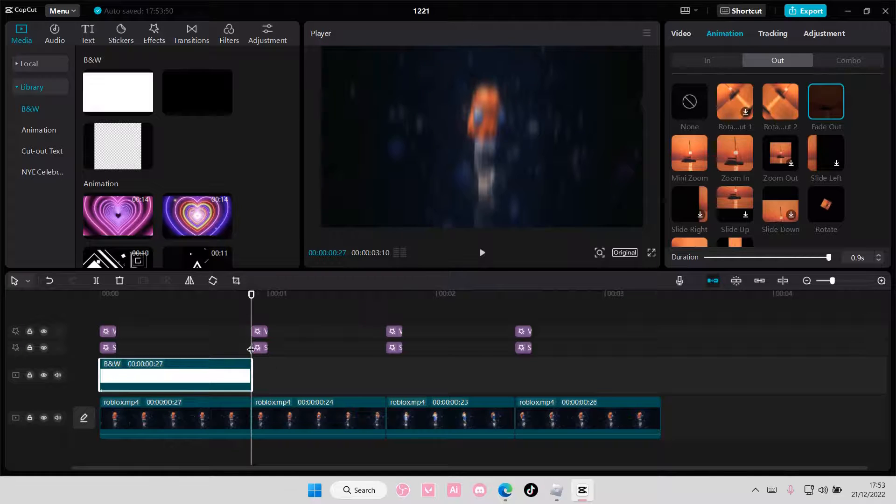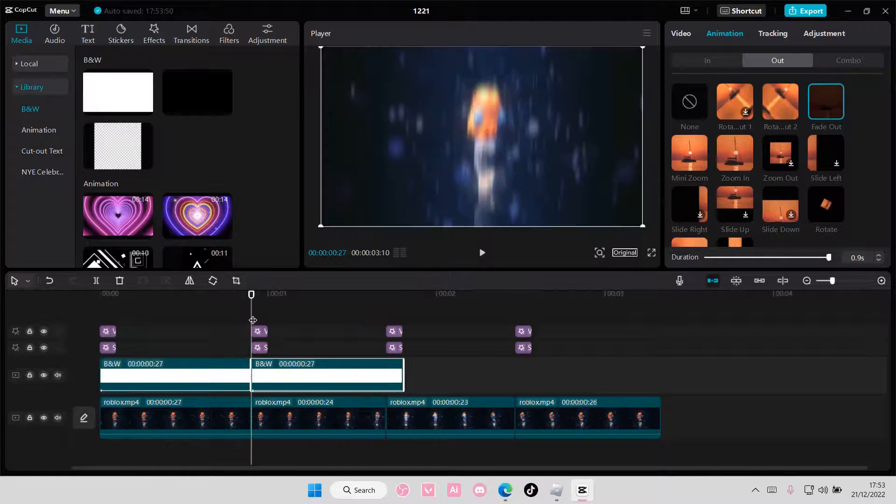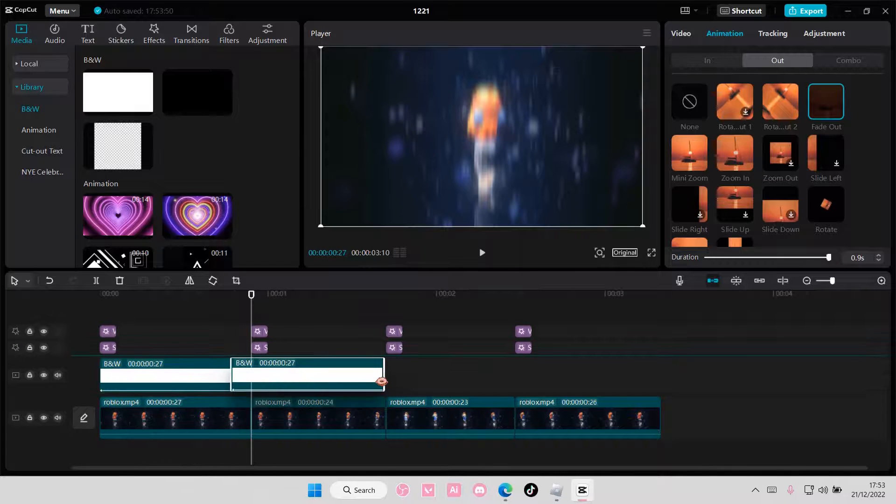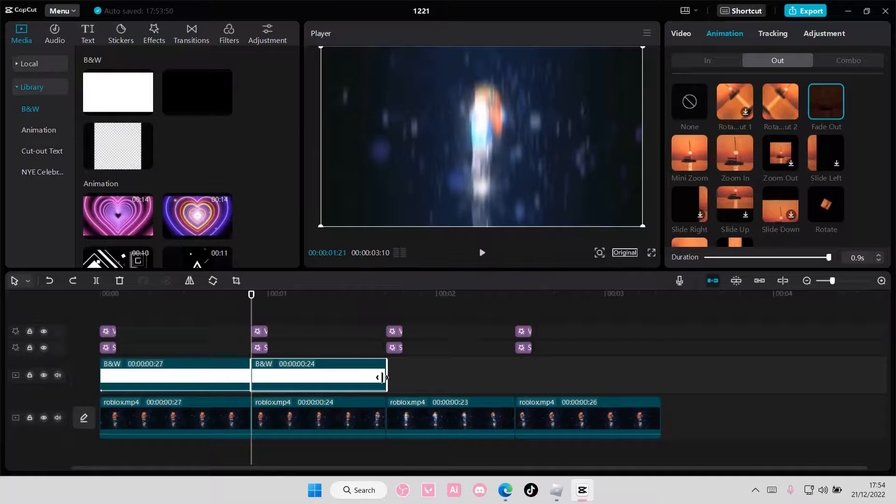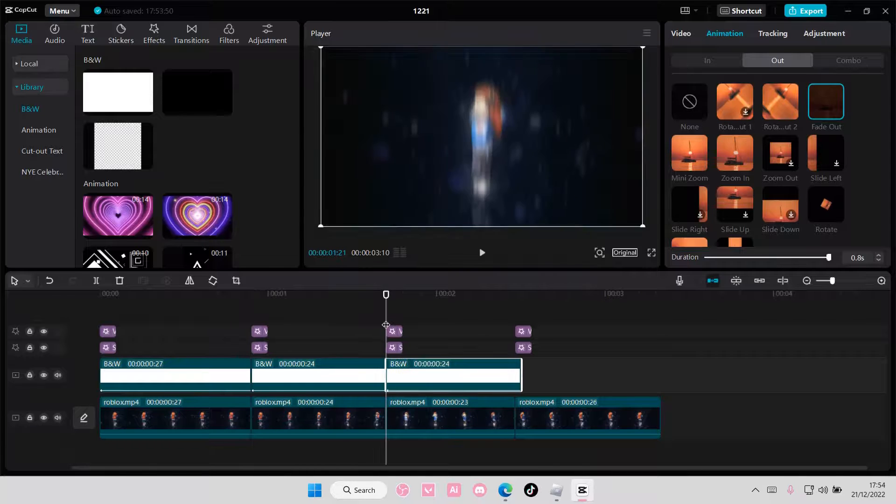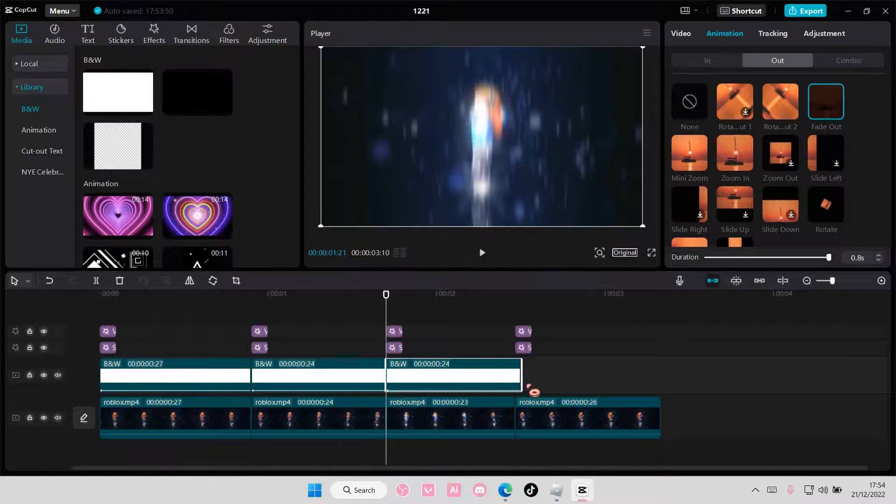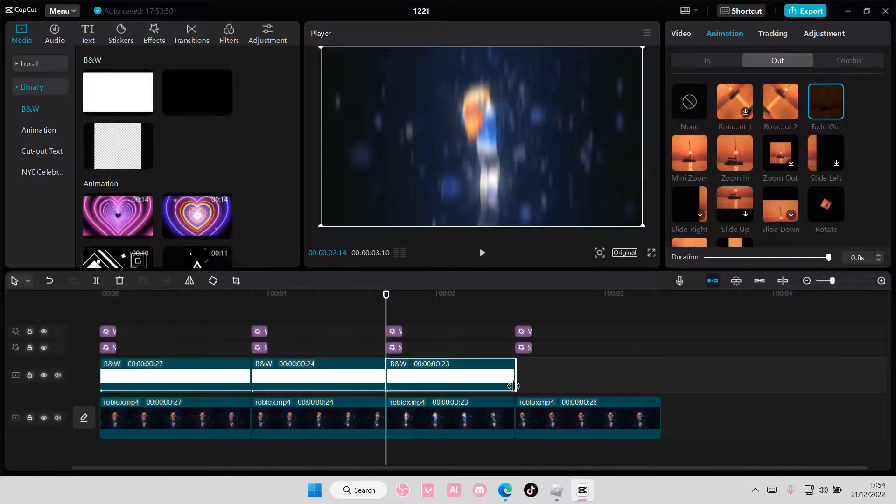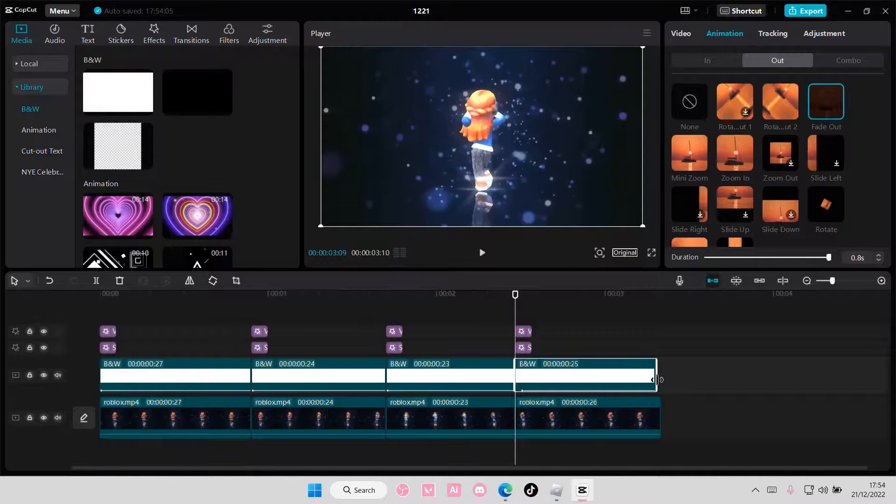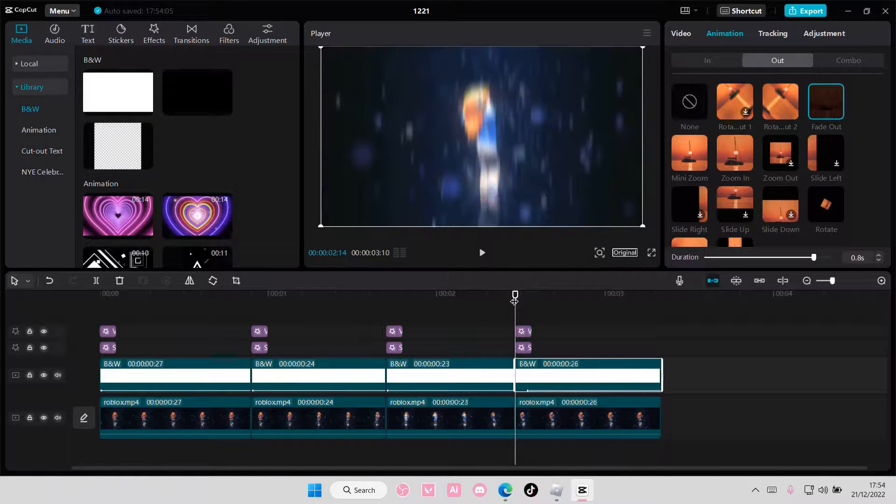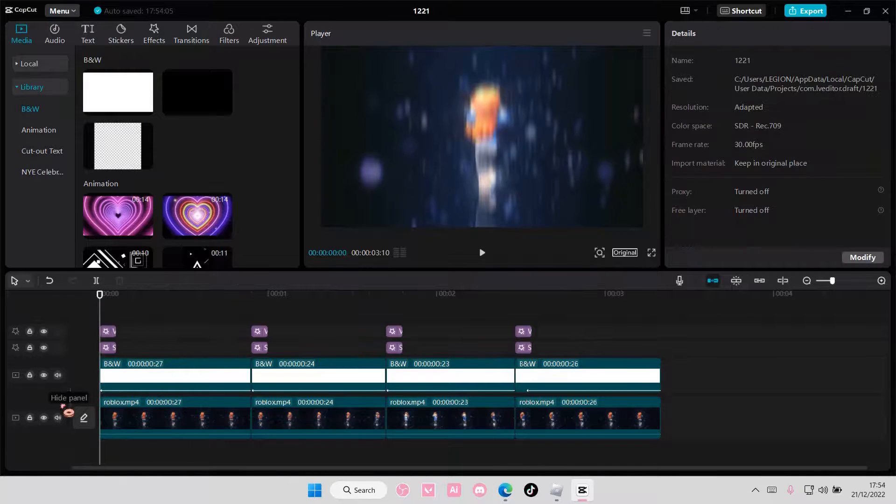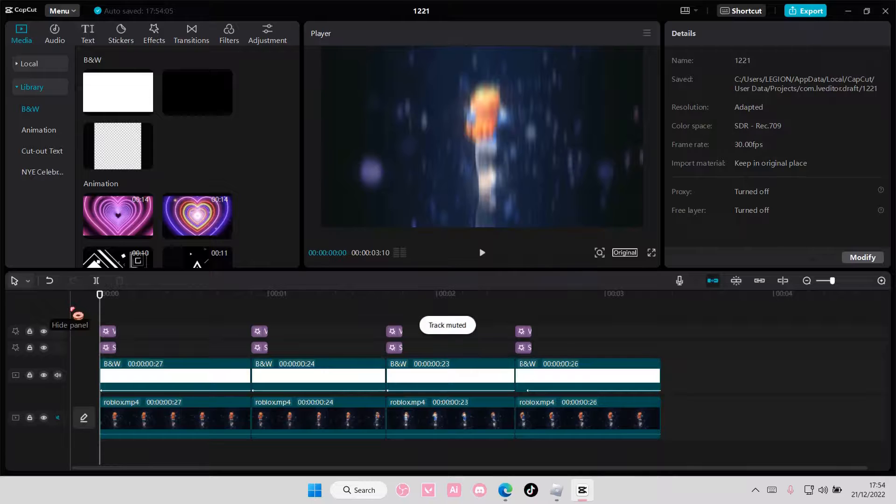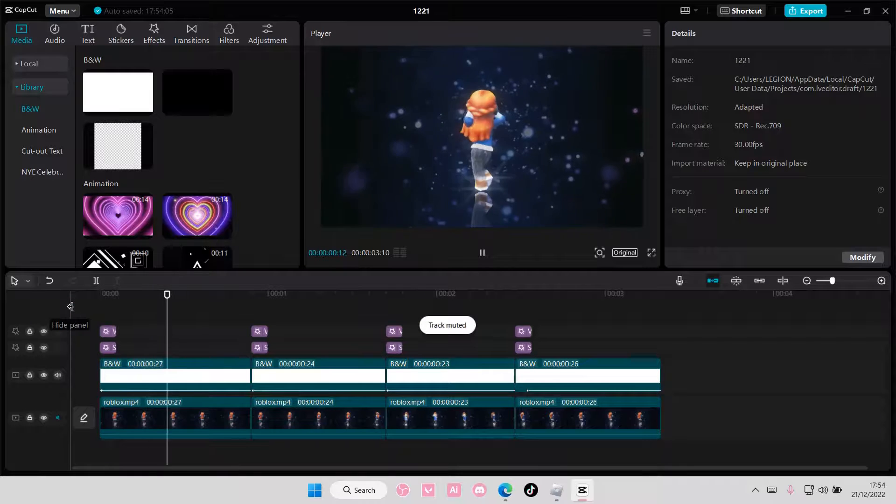I'm just going to add that to the videos because it looks better, but you do have to copy and paste it. Once you're done, it should look something like this.